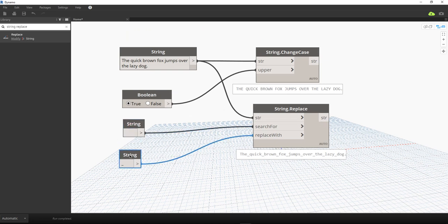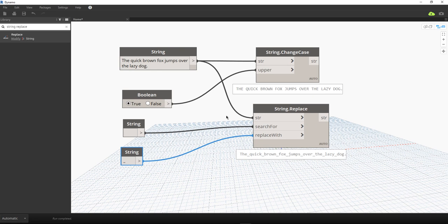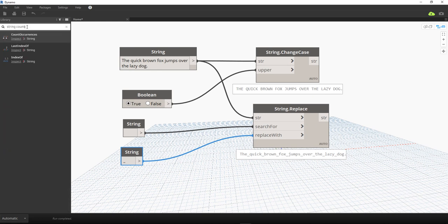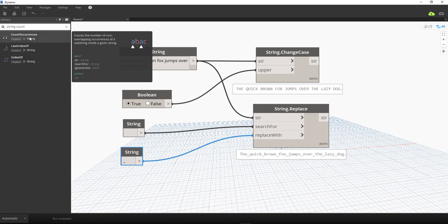You can save these nodes and reuse them in future projects. The next node I want to show is called String Count Occurrences. For example, if you want to count the total number of times a specific character appears in your string — similar to a character counter in Twitter — you can use this node.